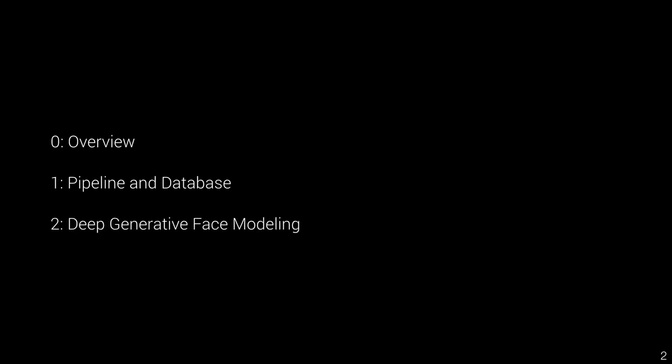The outline will be as follows: I will give you an overview of the topic, go through the automatic facial scanning pipeline, and give some use cases for a facial scanning database. Later, Yadje will talk about the most recent advances in our research in deep learning-based methods for generative face modeling.